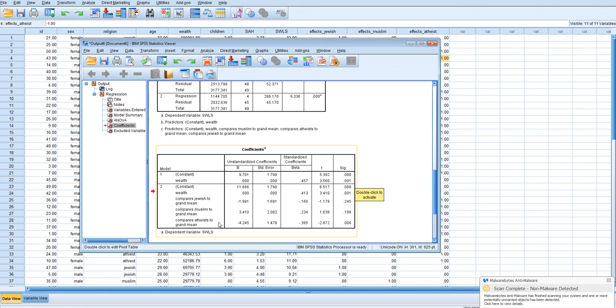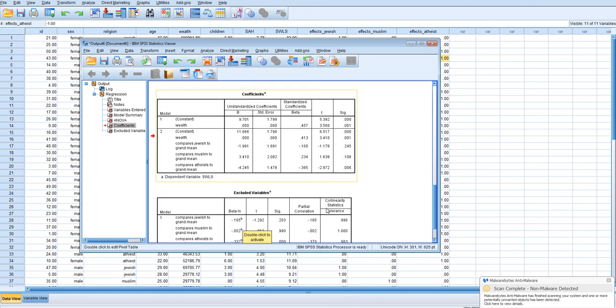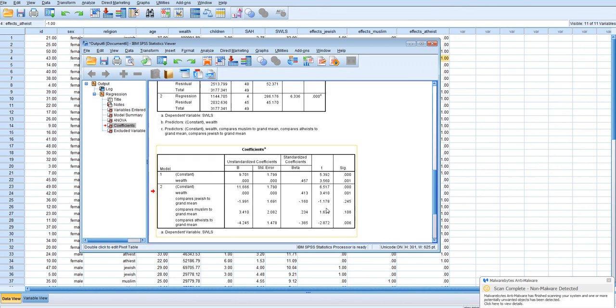Comparing atheists to the grand mean, we see that they do have significantly lower satisfaction with life as compared to the grand mean, and also while controlling for wealth than as compared to the grand mean. So basically that's how you would create effects coding.